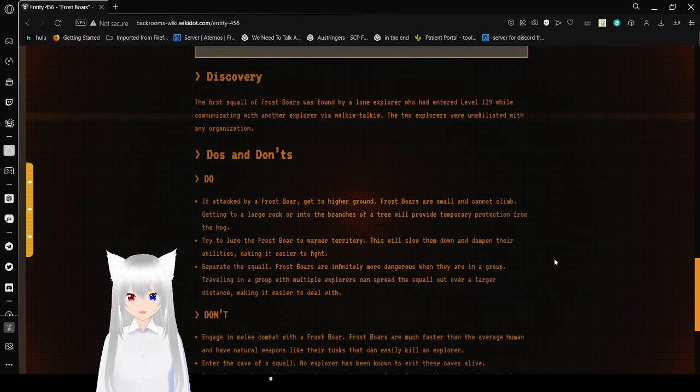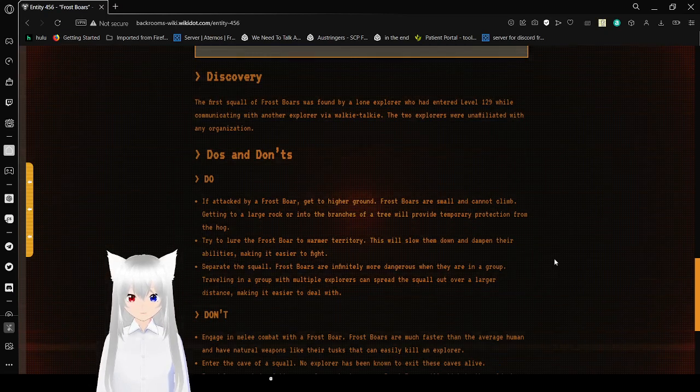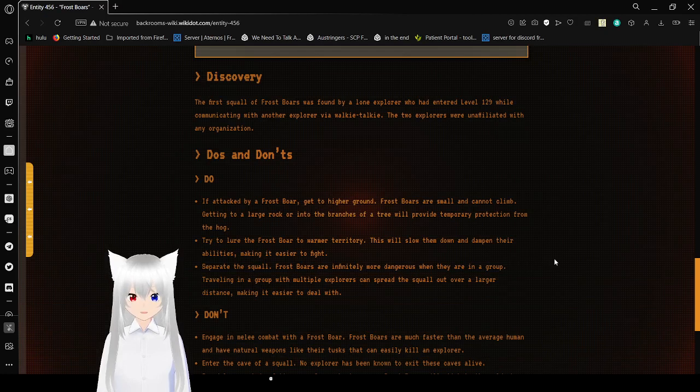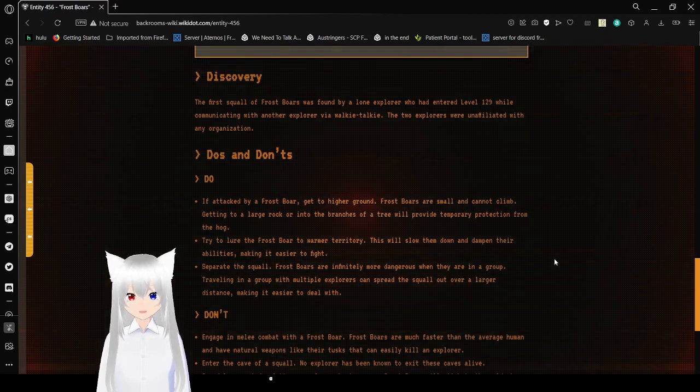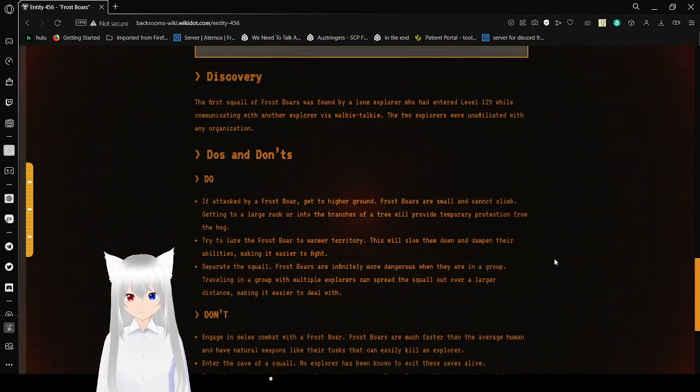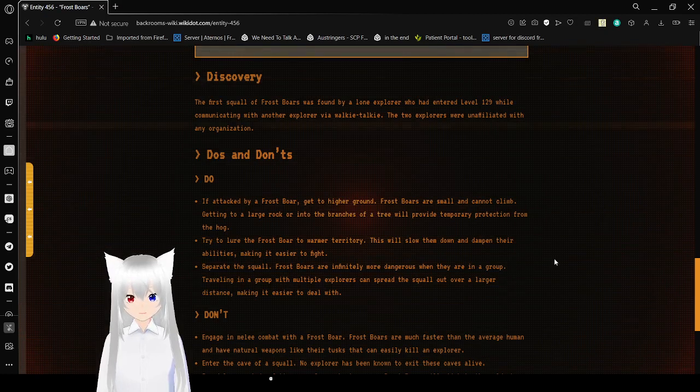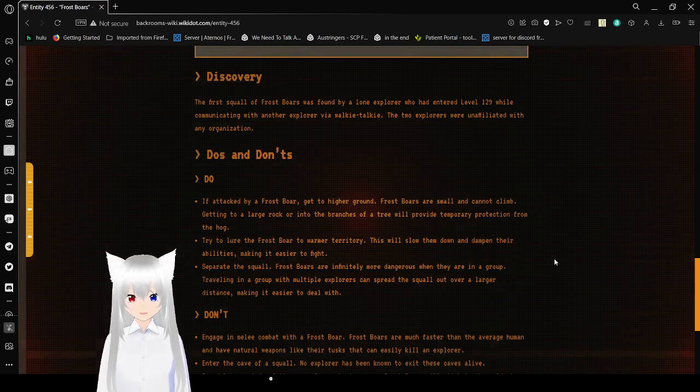The first squall of Frostbores was discovered by a lone explorer who had entered level 129 while communicating with another explorer via walkie-talkie. The two explorers were unaffiliated with any organization.